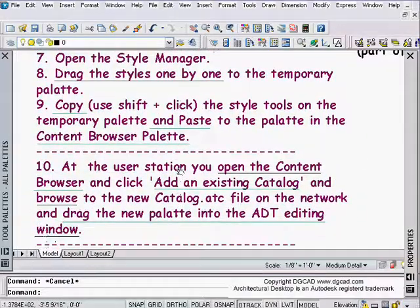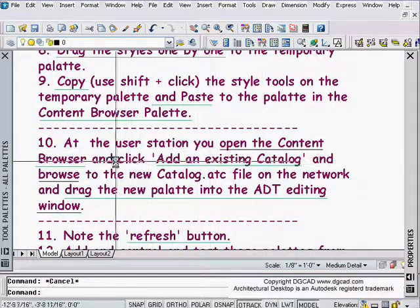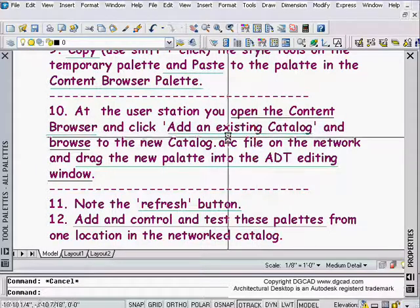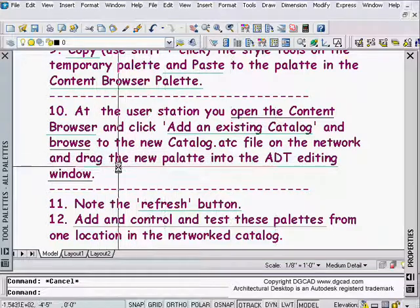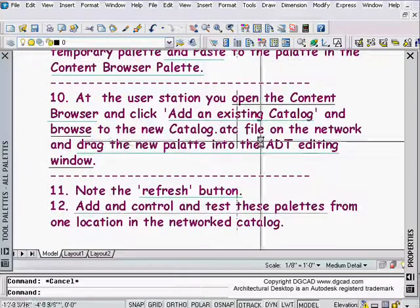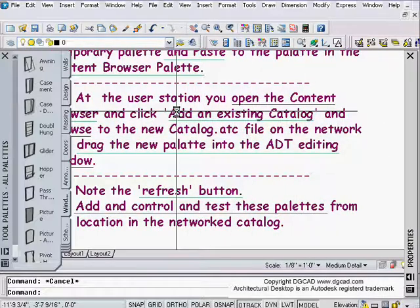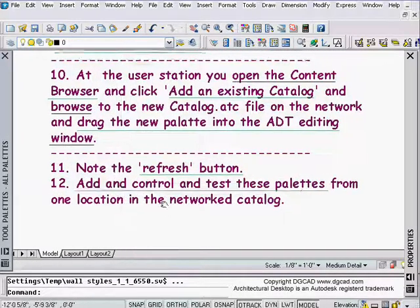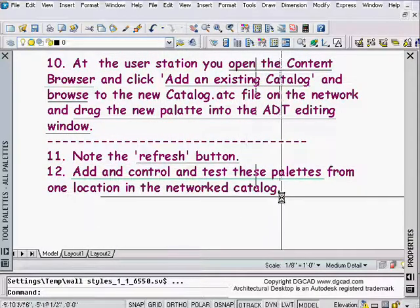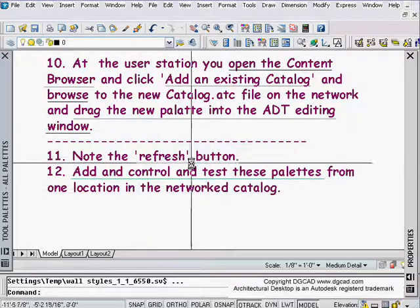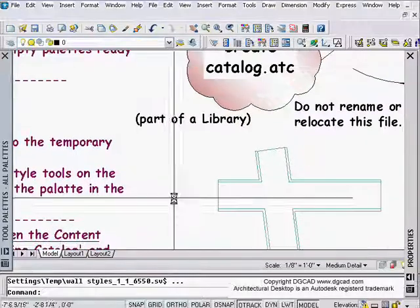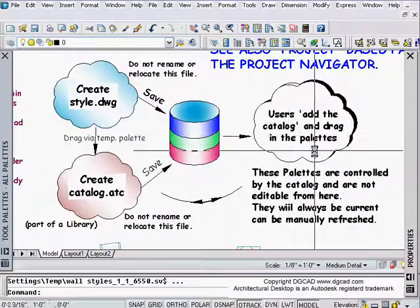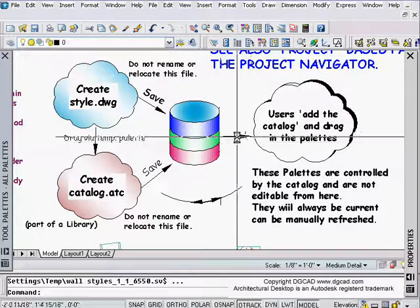It's a little hard to understand with words, but you can re-read that and we'll see it in the demo. The next step at the user station: open the Content Browser, select 'add an existing catalog,' browse to that catalog file on the server, open it up, and you'll see all the palettes that have been made. Drag them into your editing window and they show up with your palette set. There will also be a refresh button in the lower right. Tune in to the second part of this tutorial, which is the actual demonstration of everything we've just talked about.